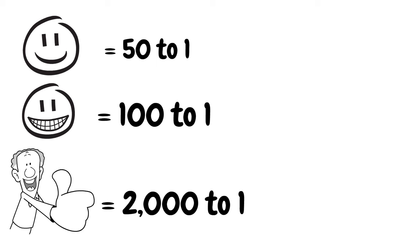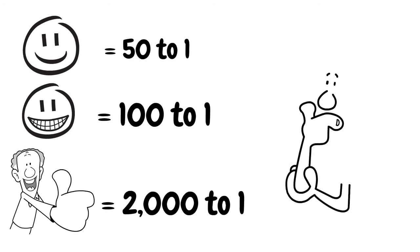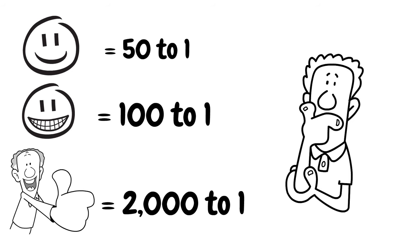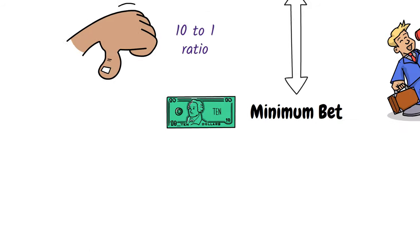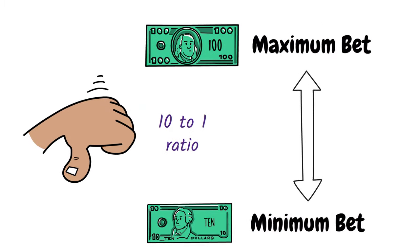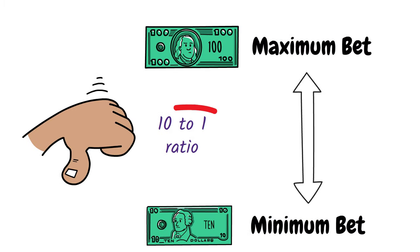So the obvious question is, why do table limit ratios even matter? Well, if you're playing with no strategy and picking random numbers at whim, then table limit ratios don't matter and you can go and play on the table with 10 to 1 ratios.